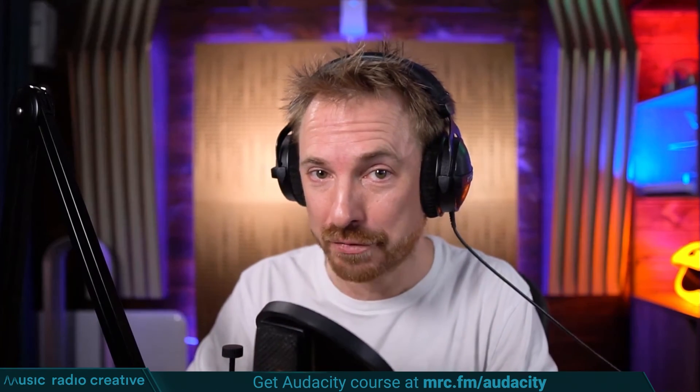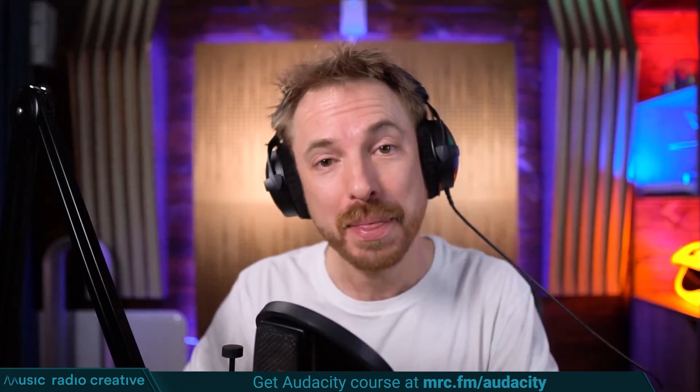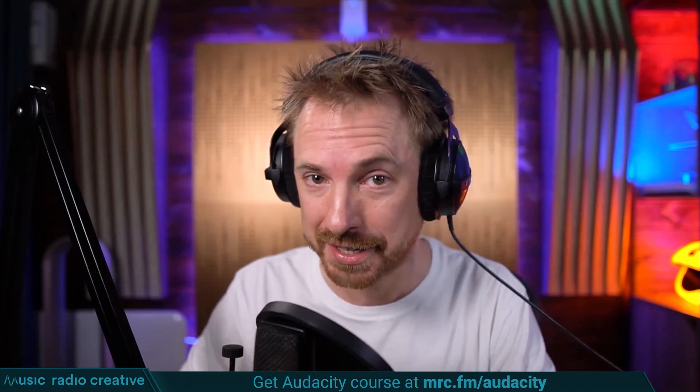Check out my Audacity ultimate course for beginners. If you are a podcaster, YouTuber, voiceover artist, or audio editor, you need this course. Head over to mrc.fm/audacity. That is mrc.fm/audacity.